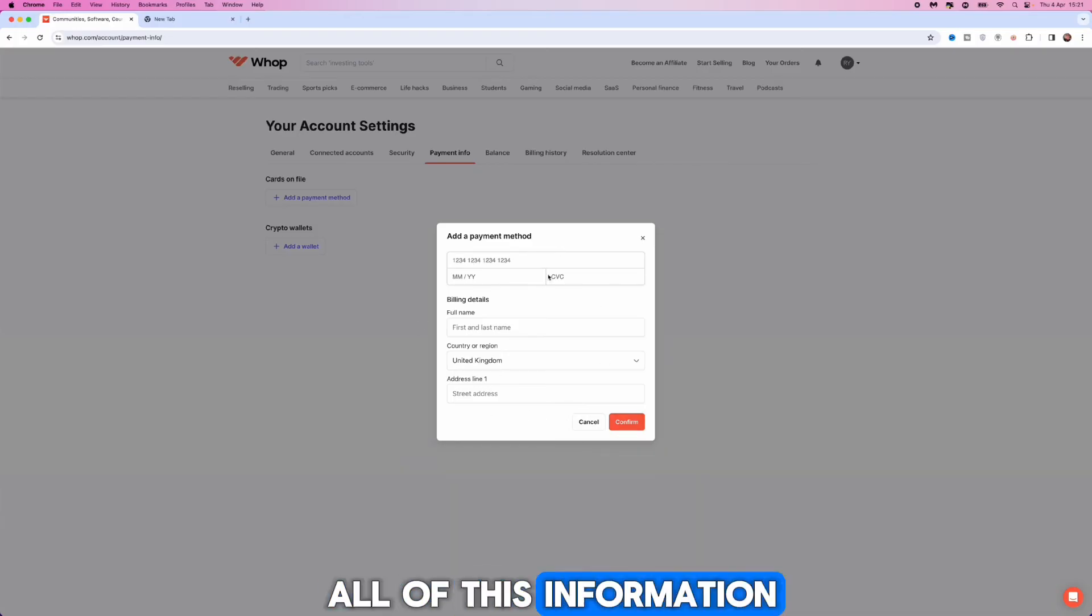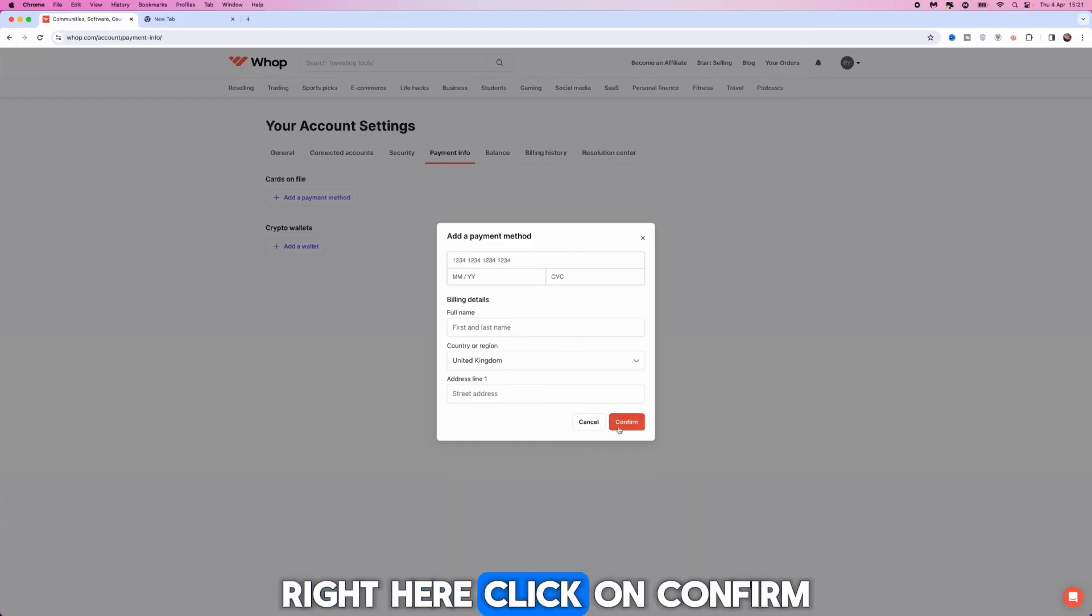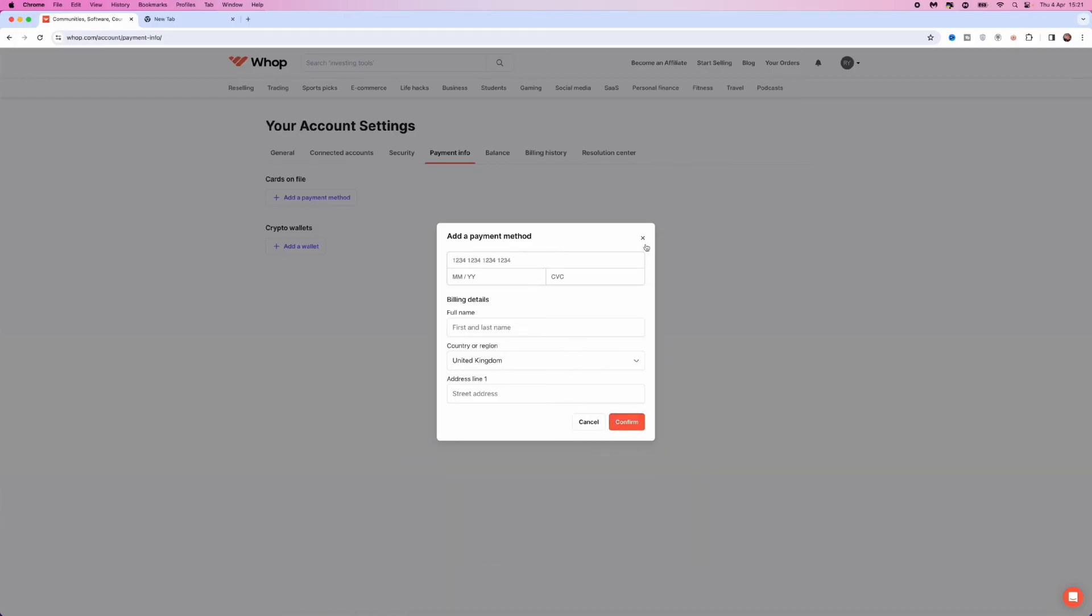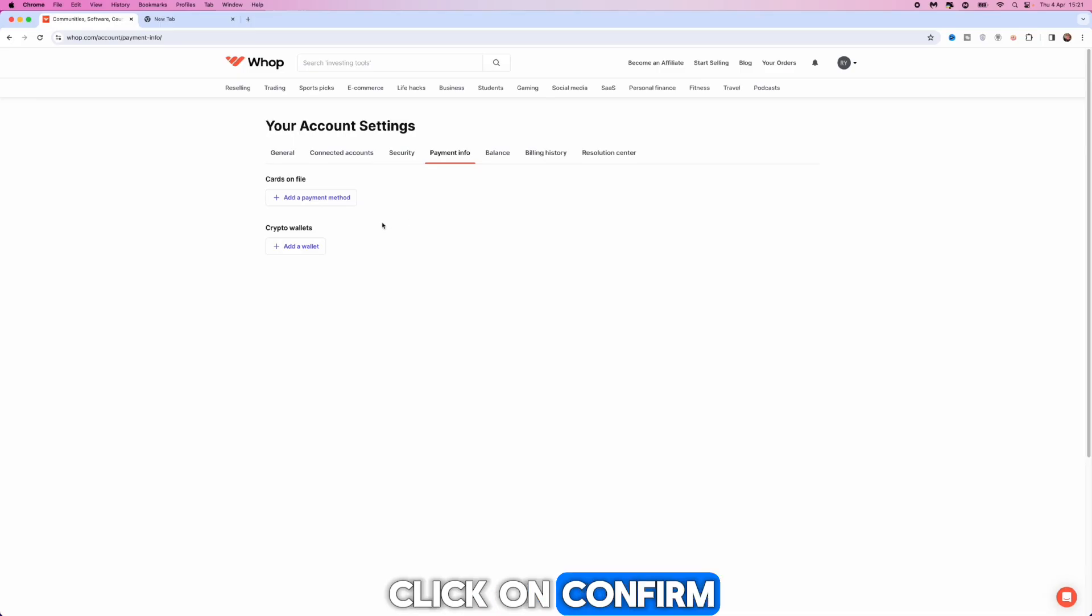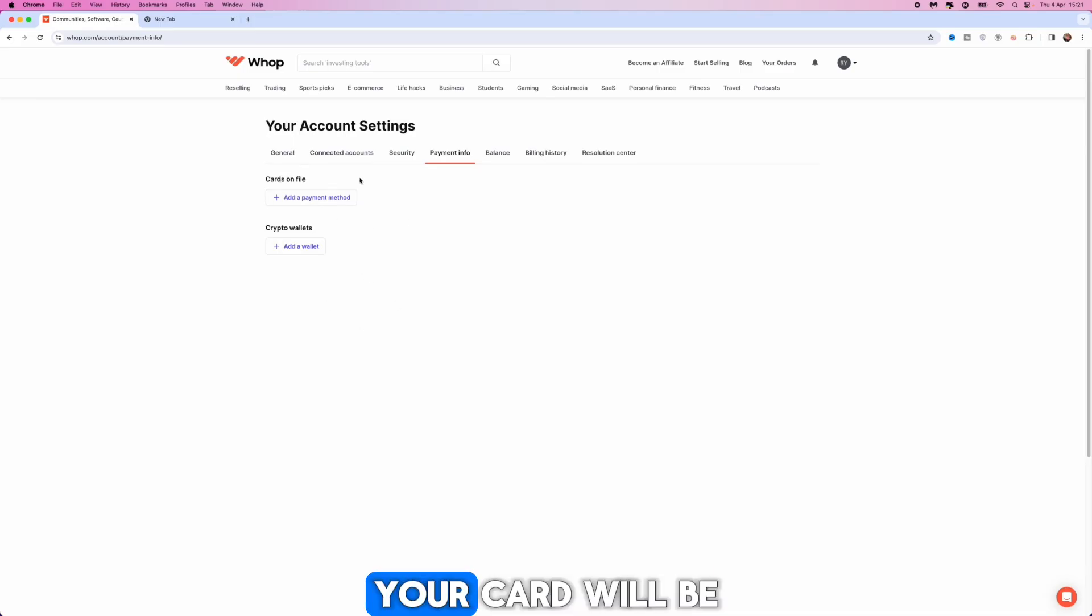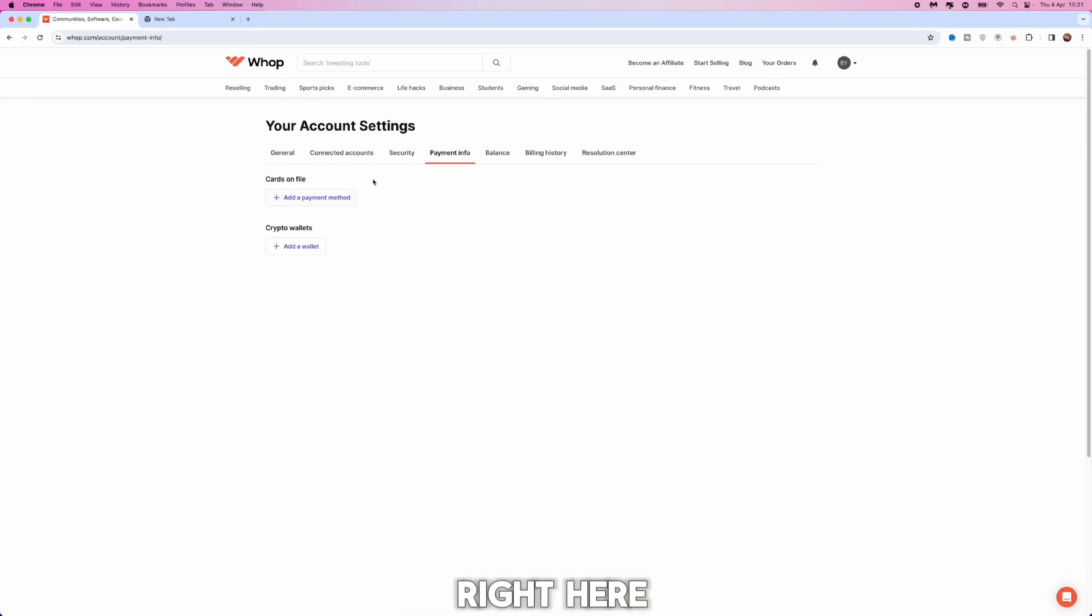Once you've entered in all of this information right here click on confirm and then once you click on confirm, if you have done it correctly your card will be listed in this section right here.